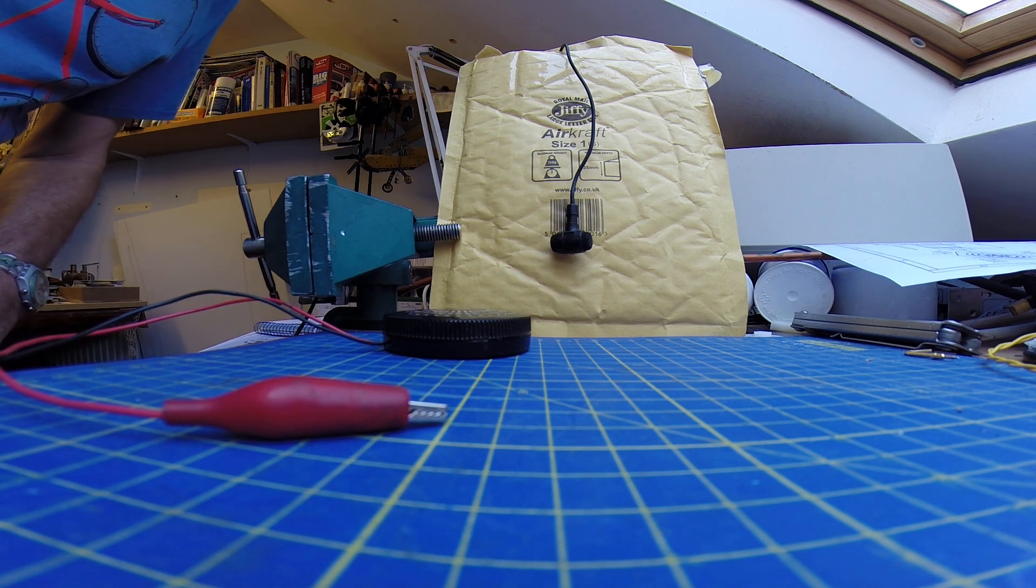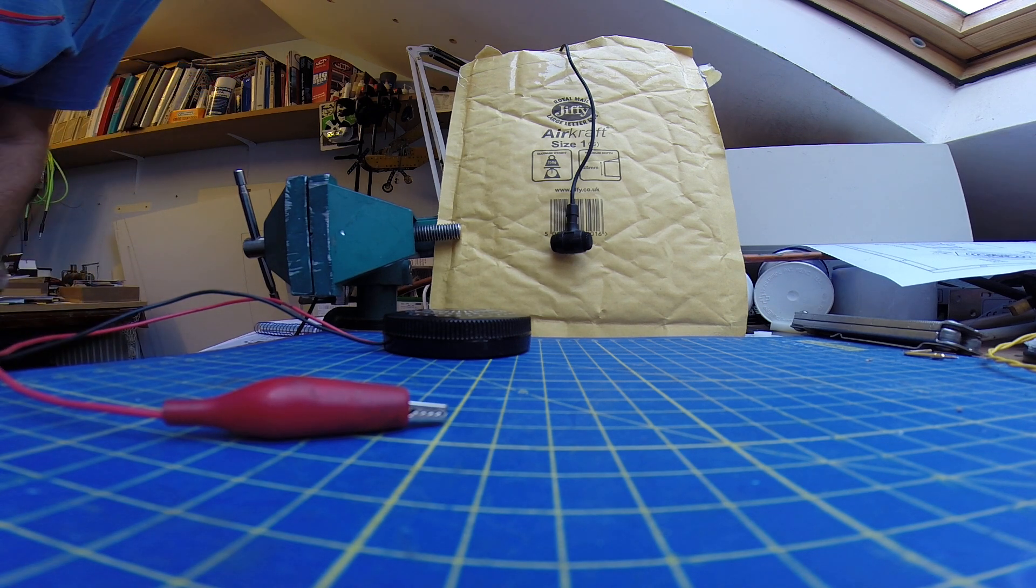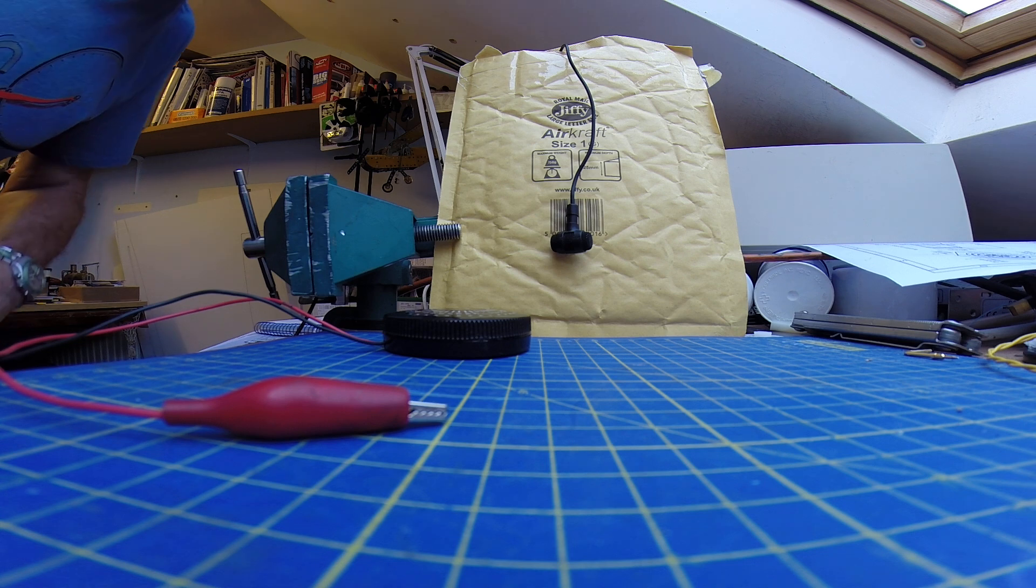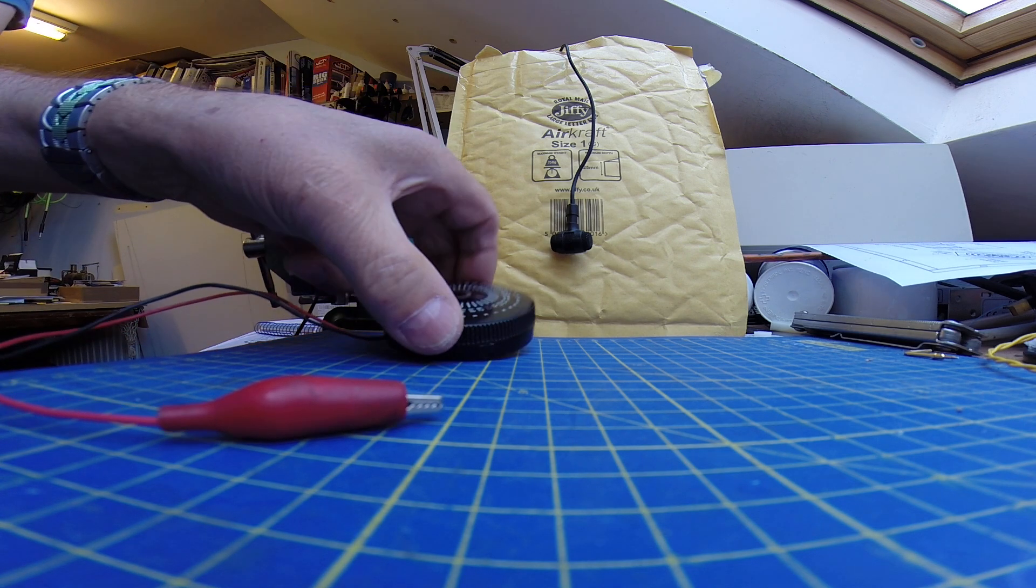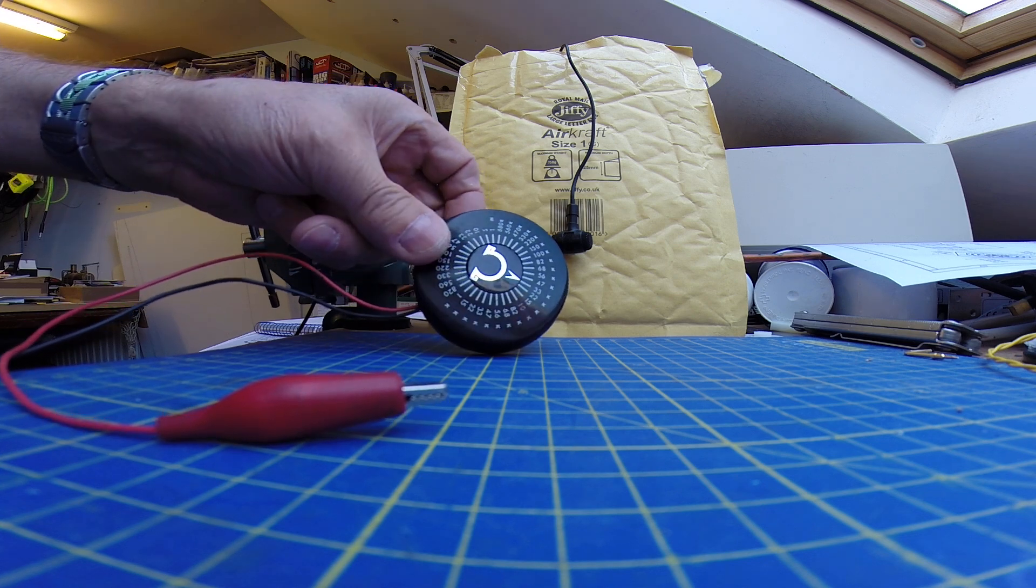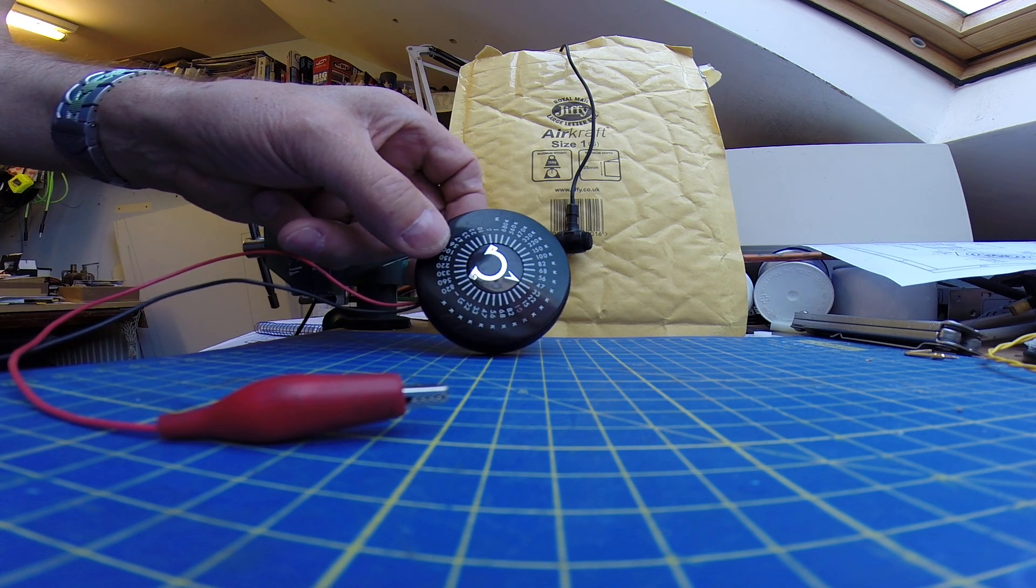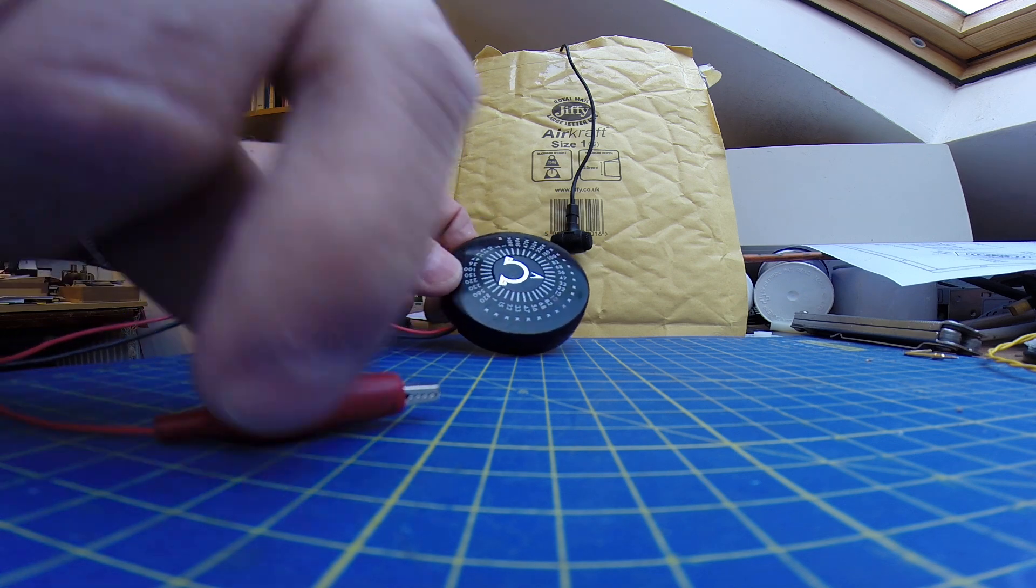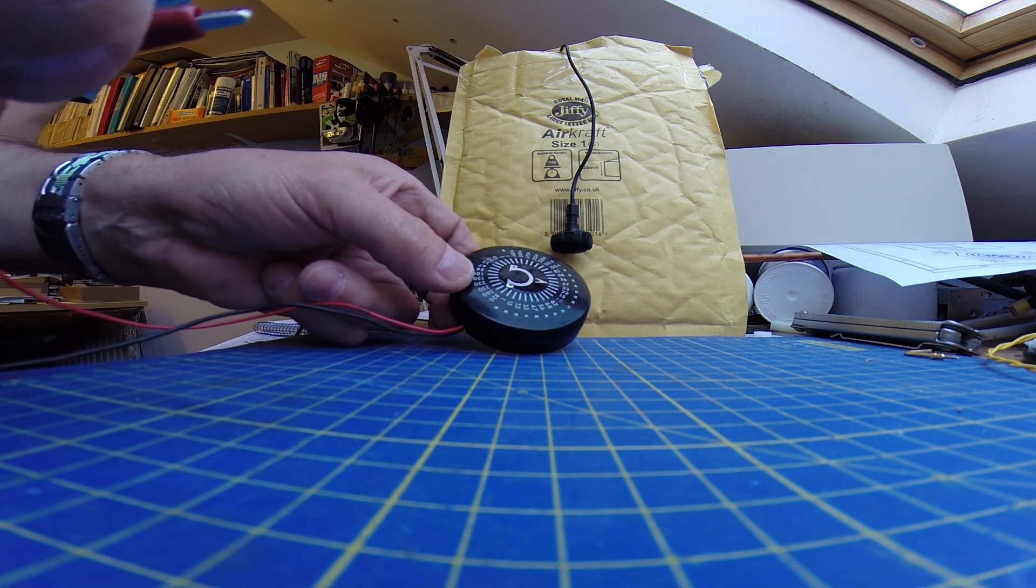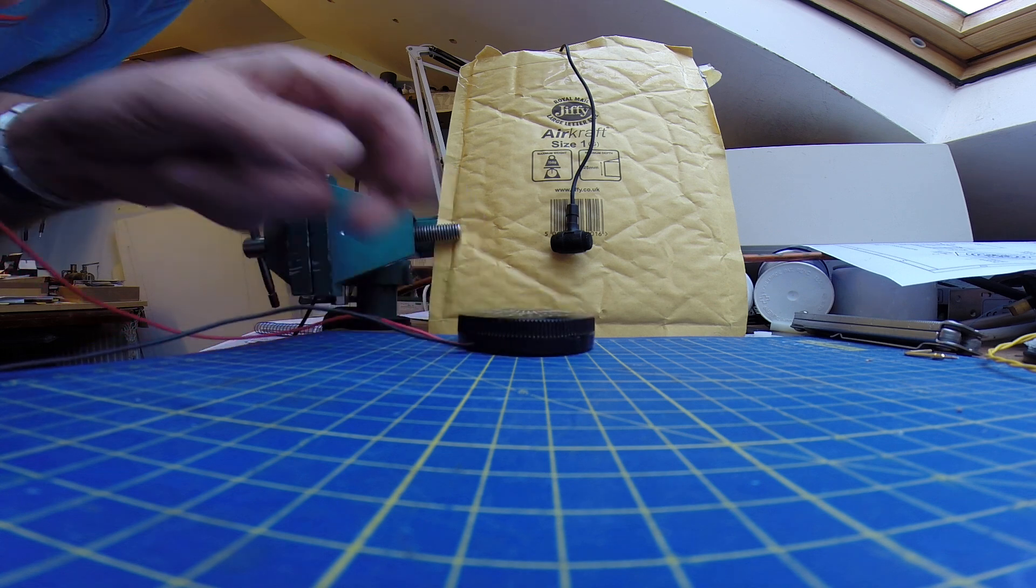This is a test of the GoPro Hero 3 using an external microphone and a variable resistor using a decade box connected across pins 6 and 7 of the mini USB. I'll now connect it across and hopefully we'll see what the results are.